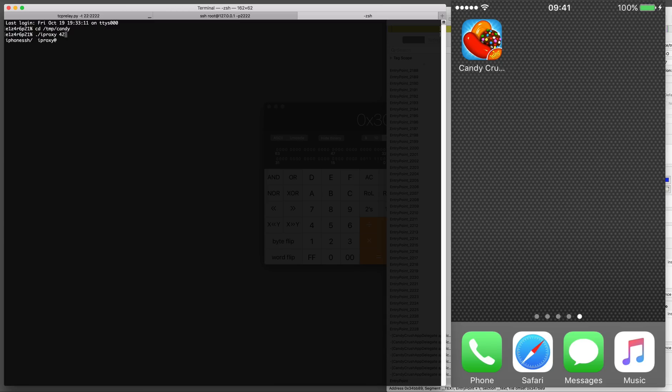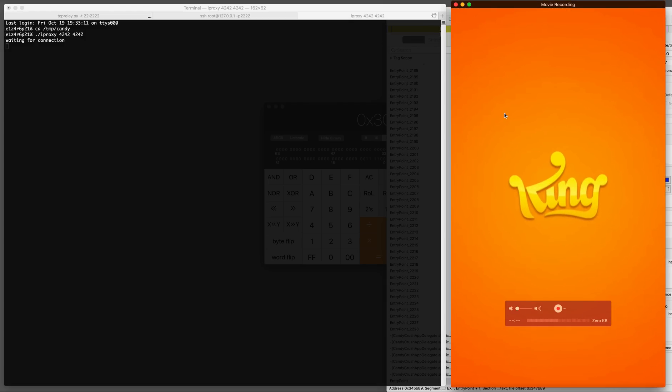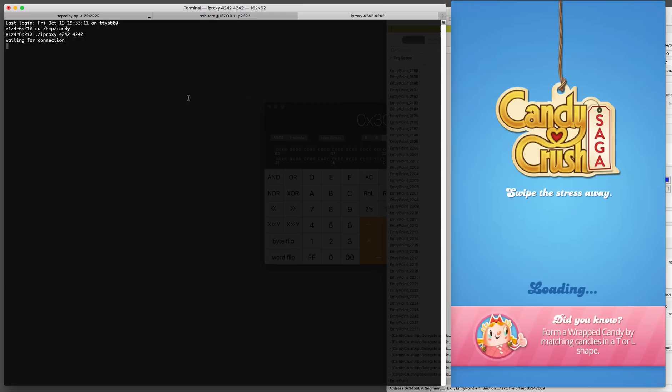We're going to run iProxy and we're going to forward local port 4242 on the Mac to the remote port 4242 on the iPhone. This is in order for us to connect to the debug server from a local instance of LLDB. So we're going to launch LLDB on the Mac and we're going to have debug server on the iPhone.